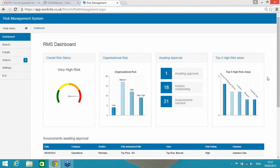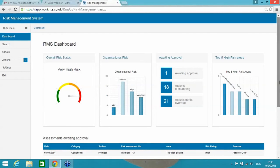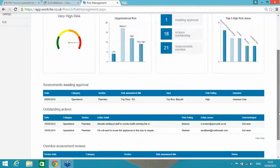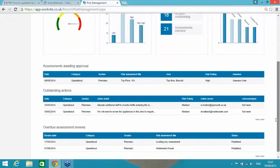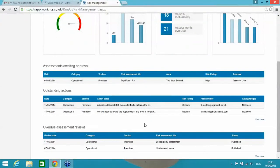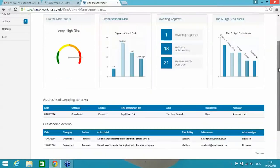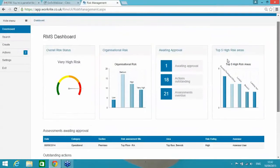Below that, you've got a summary of a number of the other features, so assessments awaiting approval, outstanding actions and overdue assessment reviews, but I will come on to all of that shortly.